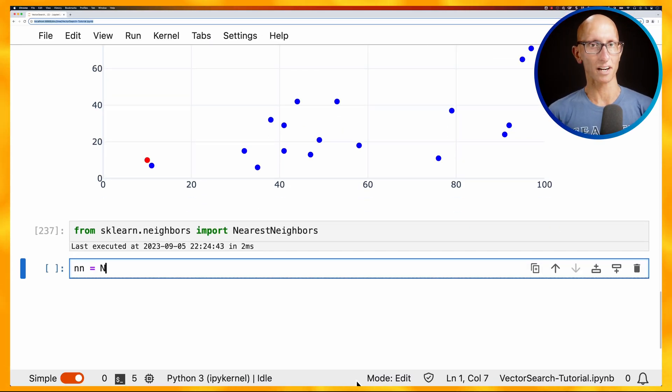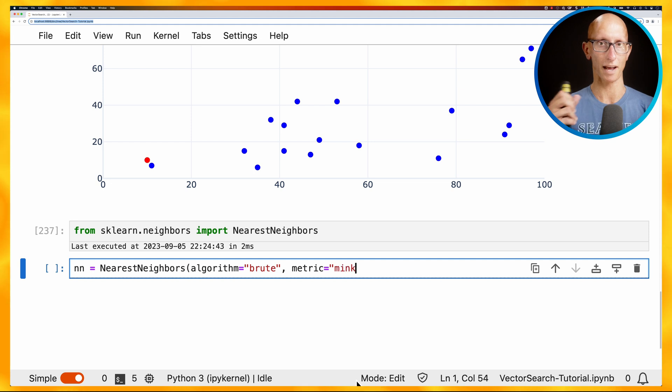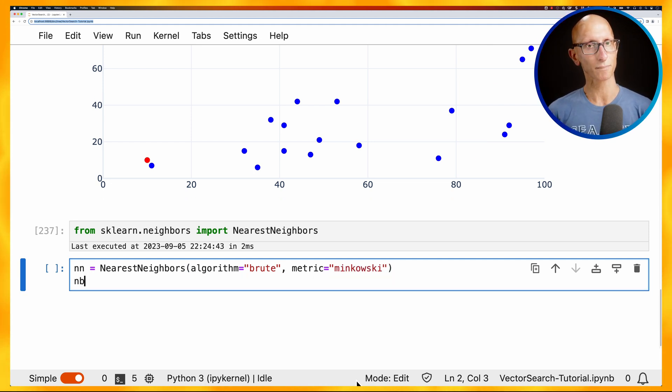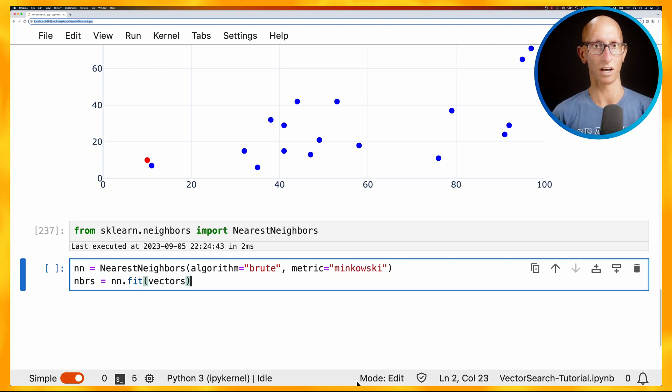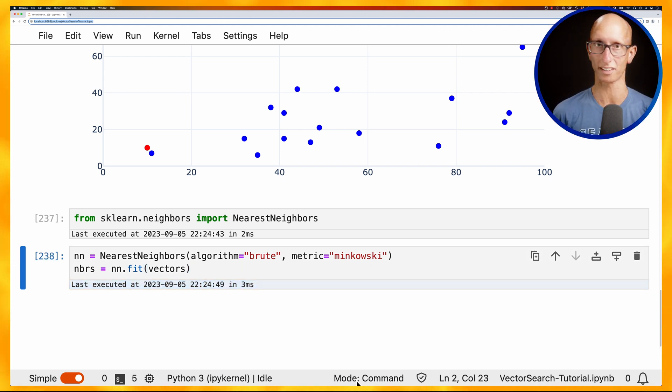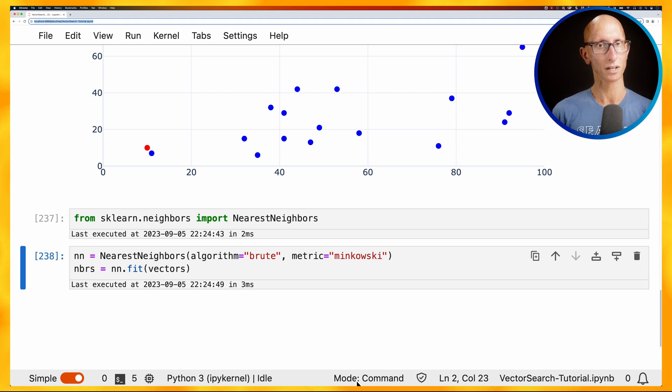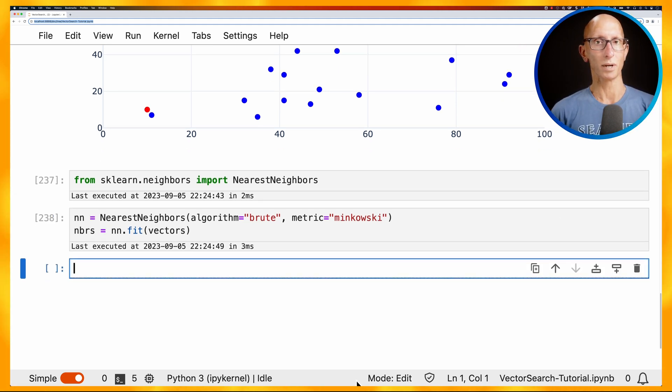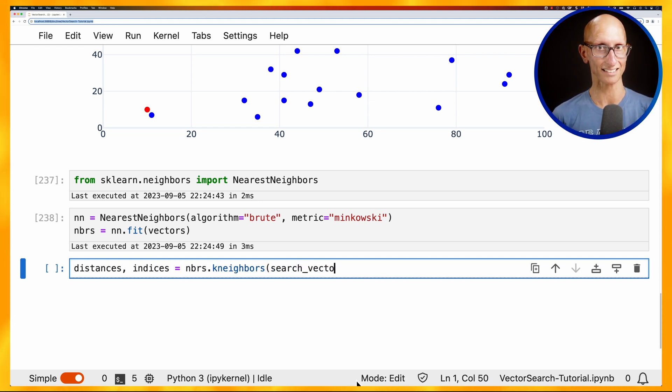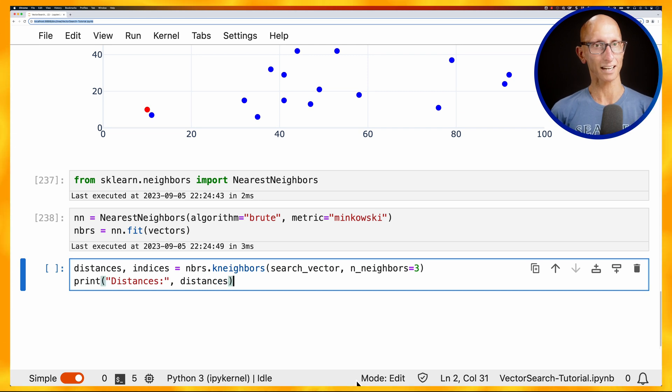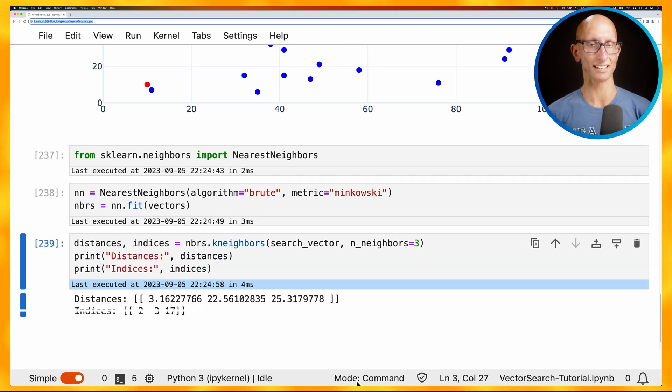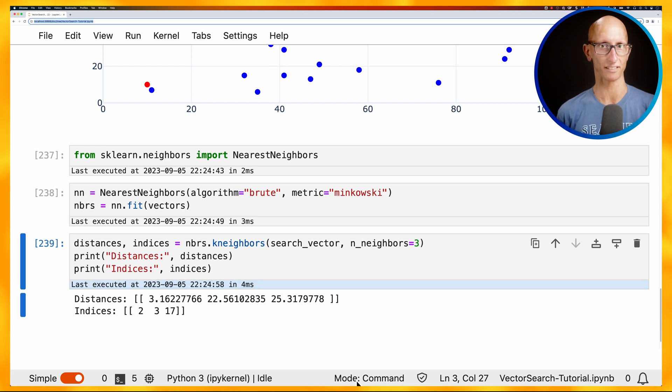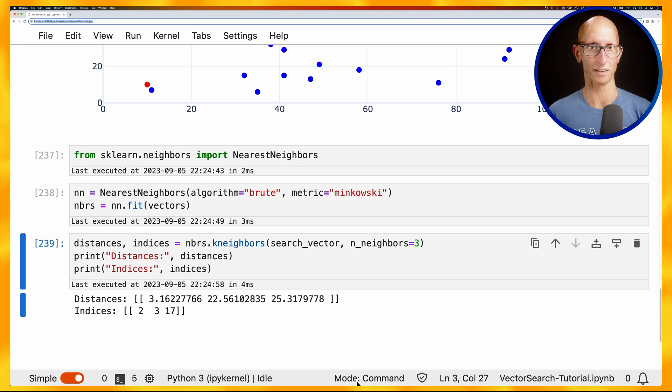We're now going to create our nearest neighbors algorithm, passing in the algorithm and then the metric. And then after we've done that, we need to call the fit function on the vectors. In this case, the fit is not actually going to do anything because we're using brute force. It doesn't actually do any manipulation or transformation of the data. Once we've done that, we can then call the k neighbors function, pass in our search vector. So remember that's 10, 10, and then the number of neighbors that you want. So we're going to say three and we'll get back and then print out the distances and the indices. And so you can see we get back, there's one with a distance of three and then a 22 and a 25. So presumably the three is the one that was right next to us and then 22 and 25 were a bit further away.